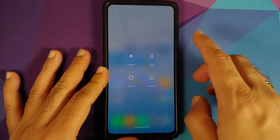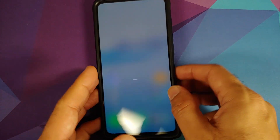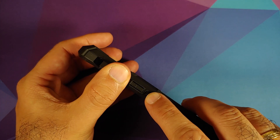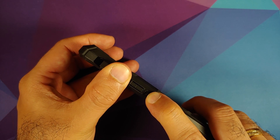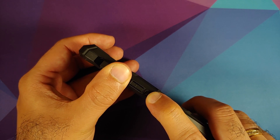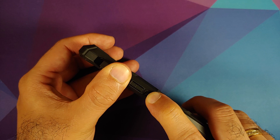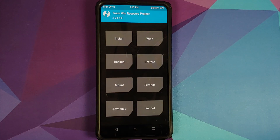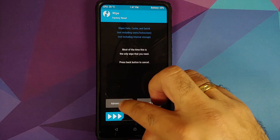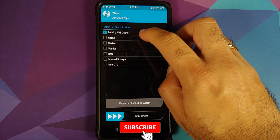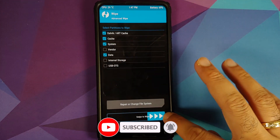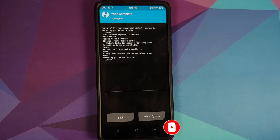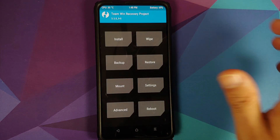Now we are going to turn off our device. Once the device has turned off, press and hold Volume Up and Power button at the same time until we see the TWRP recovery boot logo. Once we have booted into TWRP, we will go into Wipe, Advanced Wipe, and select Dalvik Cache, System, and Data. Once we have selected those partitions, swipe to wipe. Once that is done, tap on the Home button.